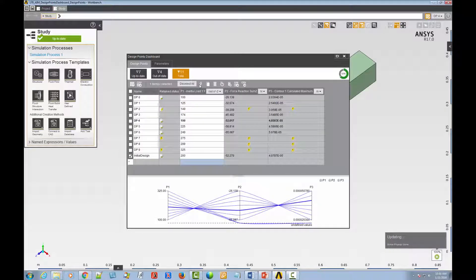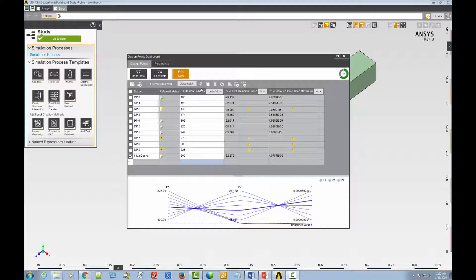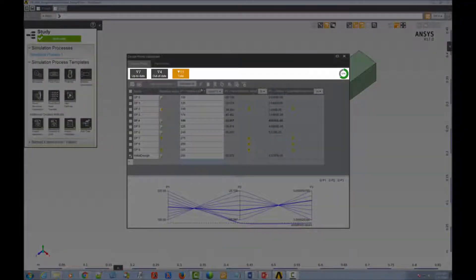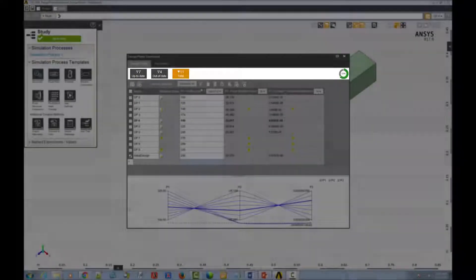That was a fairly quick update, but notice that the filters and the progress monitor both show that another design point has been updated.